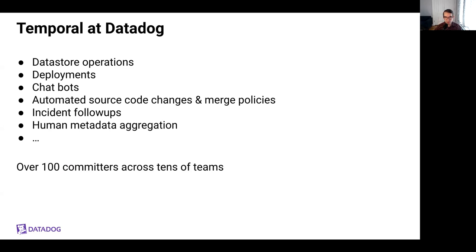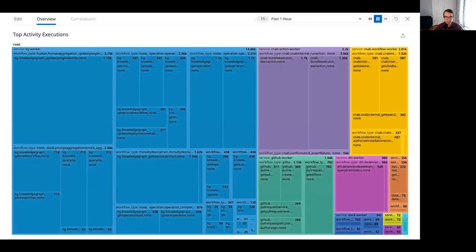Currently in production, we have Temporal workers for a variety of use cases, including data store operations, deployments, chatbots, pull request lifecycle automation, and source code changes, and so much more. Well over 100 individuals across tens of teams at Datadog have contributed to Temporal worker code bases. Here we can see a breakdown of our Temporal activity executions by activity type and worker domain. Each unique color on this tree map represents a unique worker type, which is generally owned by one on-call rotation, and boxes are scaled relative to the total number of activity executions. The top 10 workers account for about 99% of our activity throughput, but there are lots of lower volume use cases as well, which are nevertheless business critical.